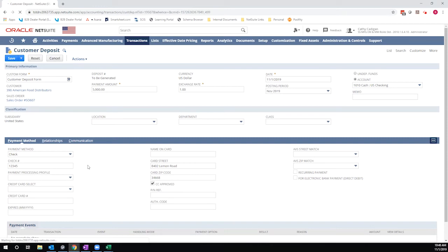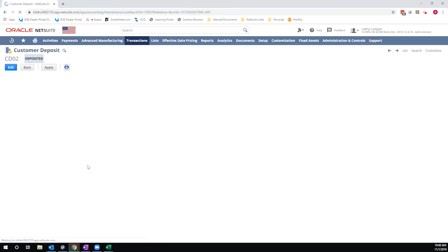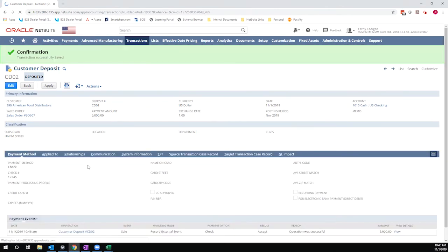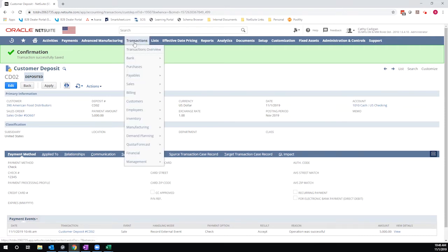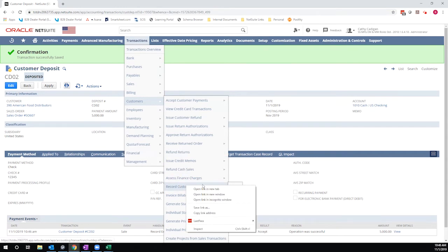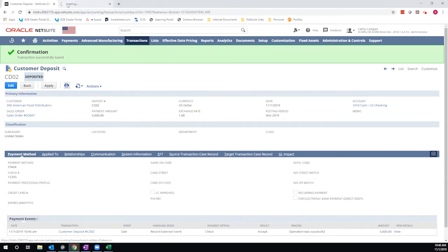By creating it from the sales order, this will automatically apply to the invoice that is generated from the sales order once it is billed. For demonstration purposes, I'm simultaneously going to create a customer deposit from the customer record so you can see how those two interplay.